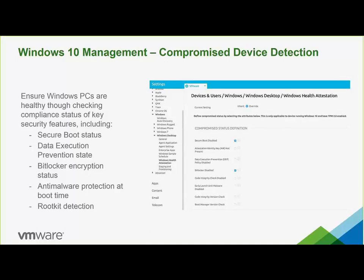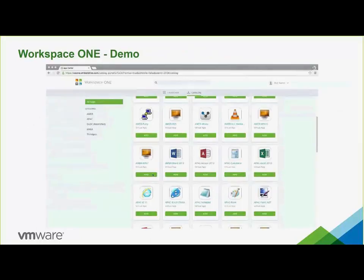That completes the overview of Identity Manager and Workspace ONE and the end of the PowerPoint presentation. I'm going to go ahead and switch over to the demo with Tom.